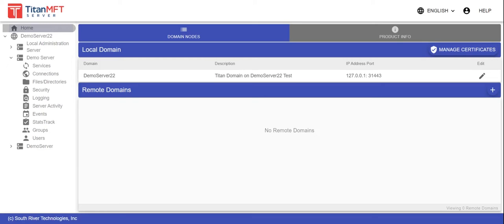Titan Server supports SSH public or host key authentication for users to authenticate to the Titan server. Before public key authentication can be implemented, there are some processes to complete outside the scope of your Titan server.